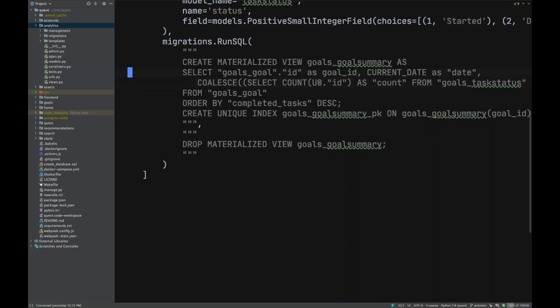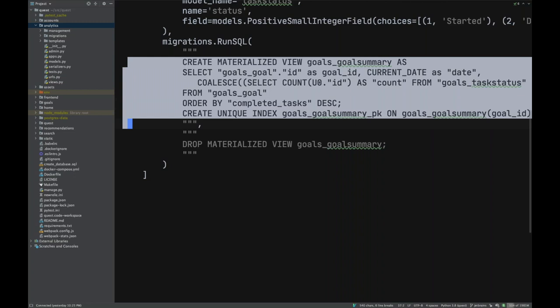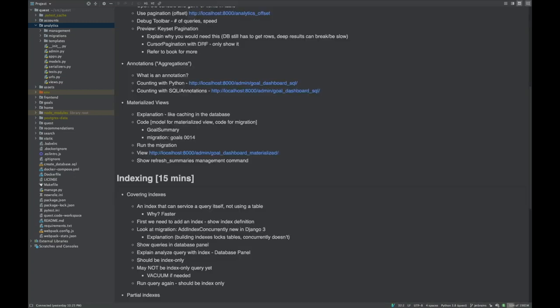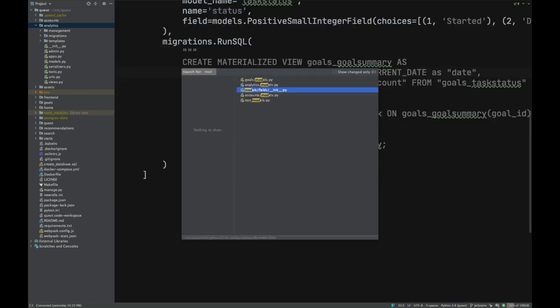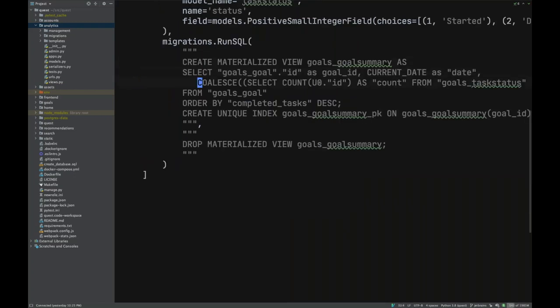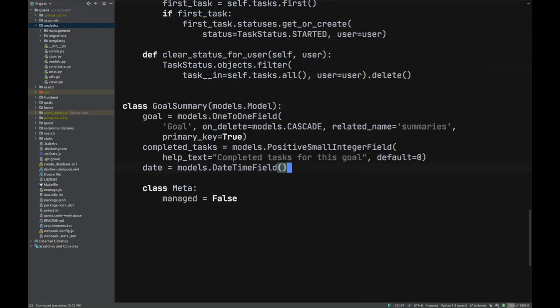In the migration, alongside the 'create model' operation, we add an extra thing: the actual SQL query that produces data for the materialized view. It looks a lot like the query we generated for our subquery annotations — I just copied the SQL the ORM generated and put it in the materialized view. The first time the migration runs, it creates the view with data at that point in time.